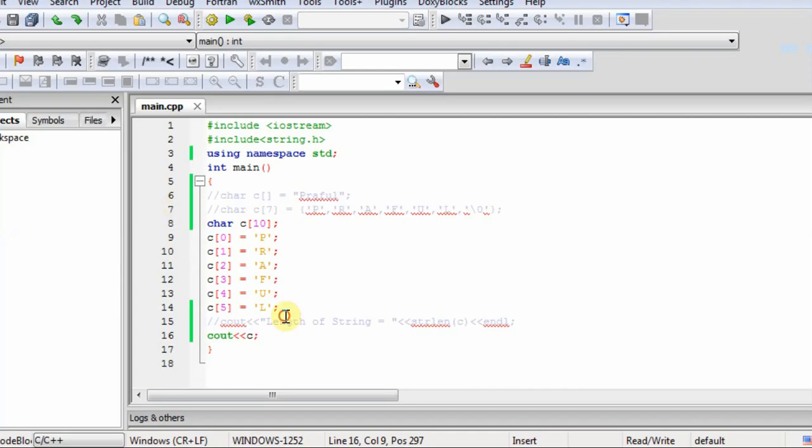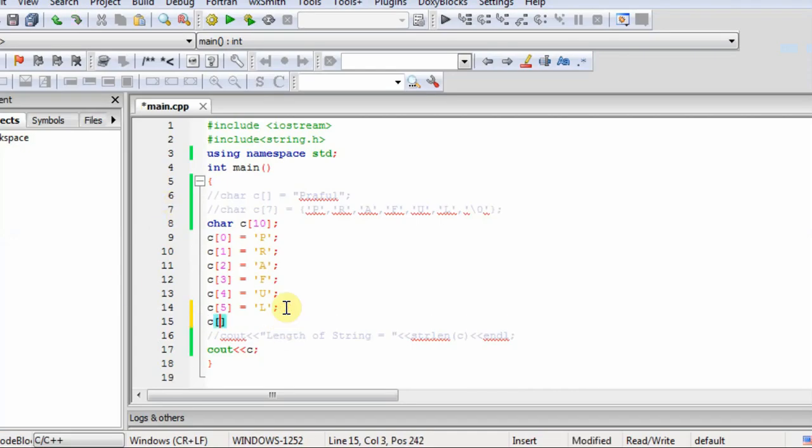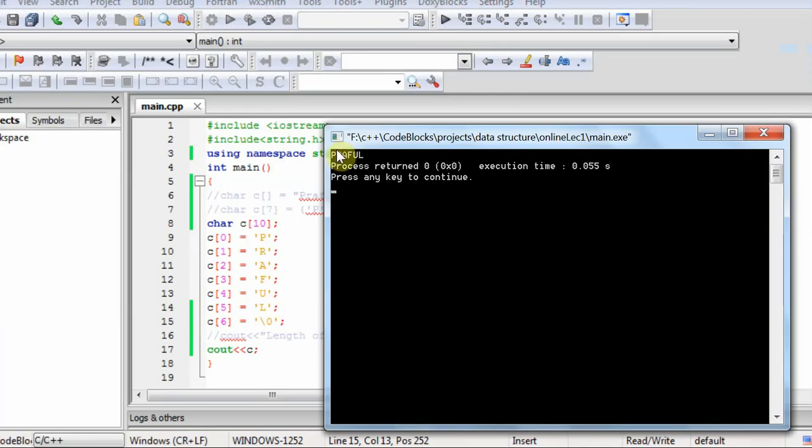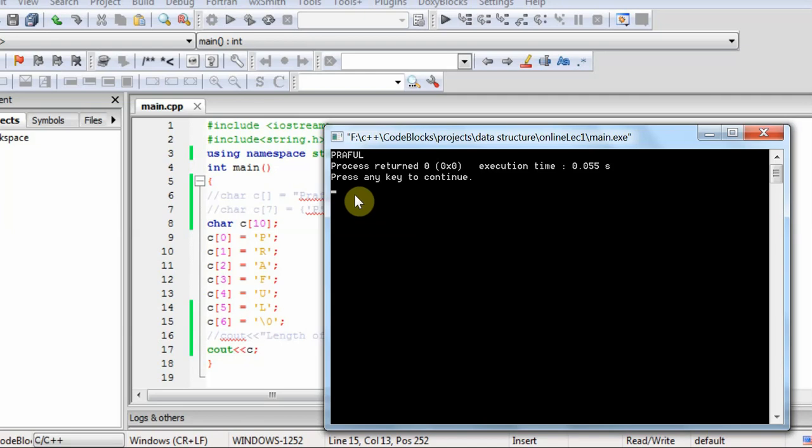So when I add null character in it, then I print. Then it will only print Praful because in C++ strings are terminated by null character. It will ignore the null character, but it will identify that the string is ended.